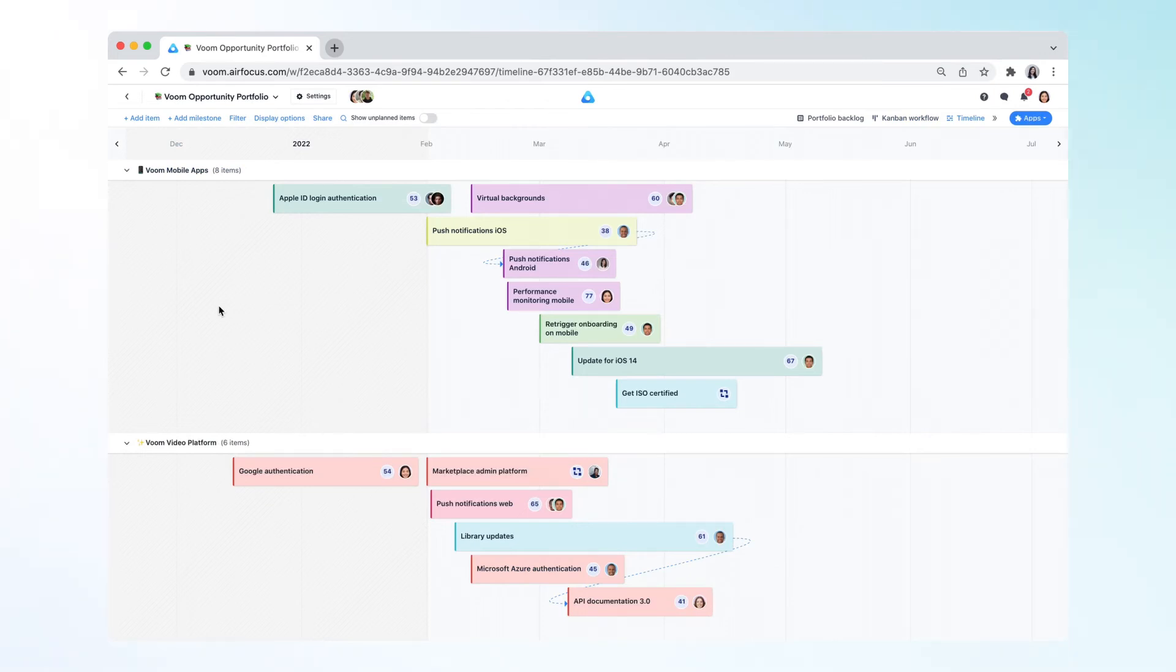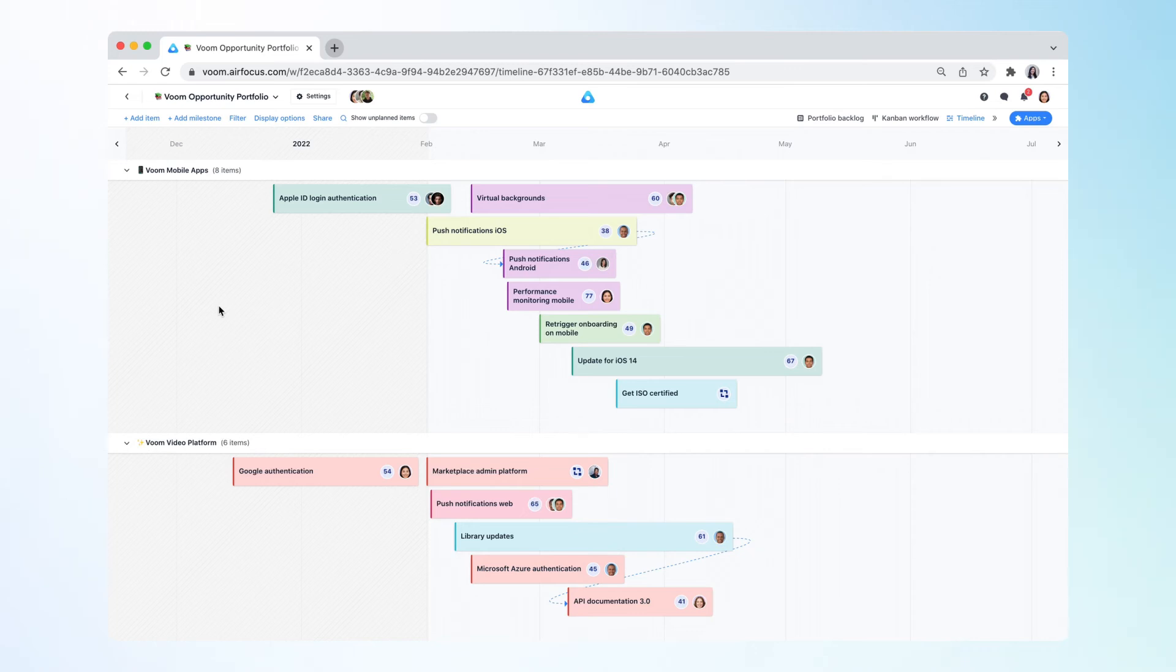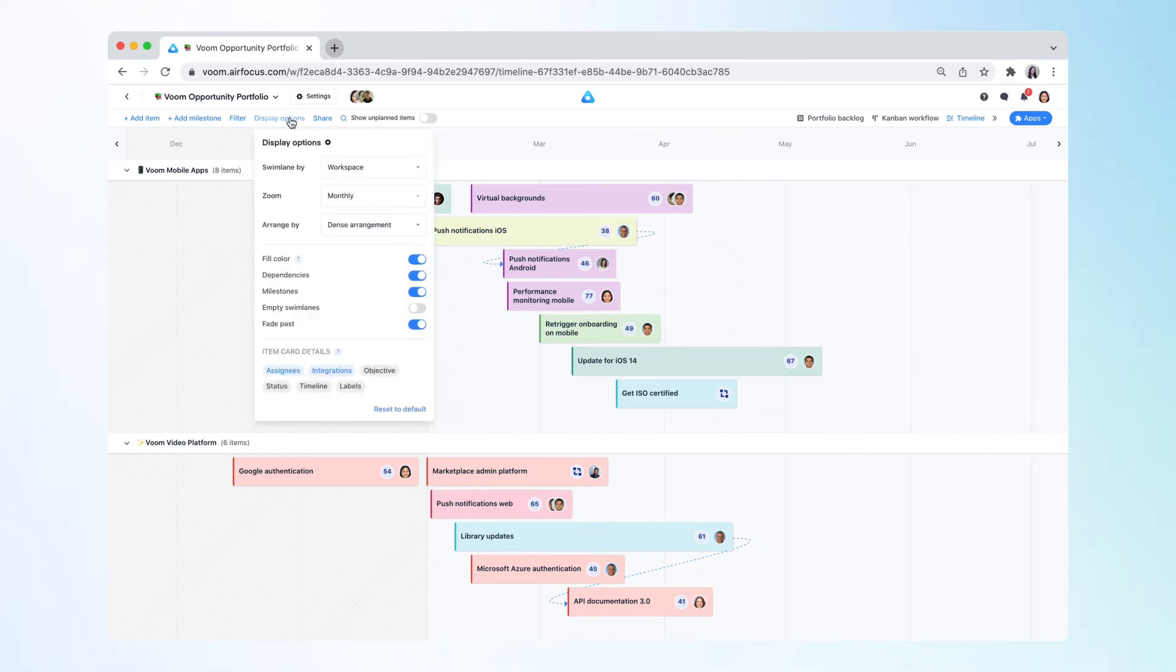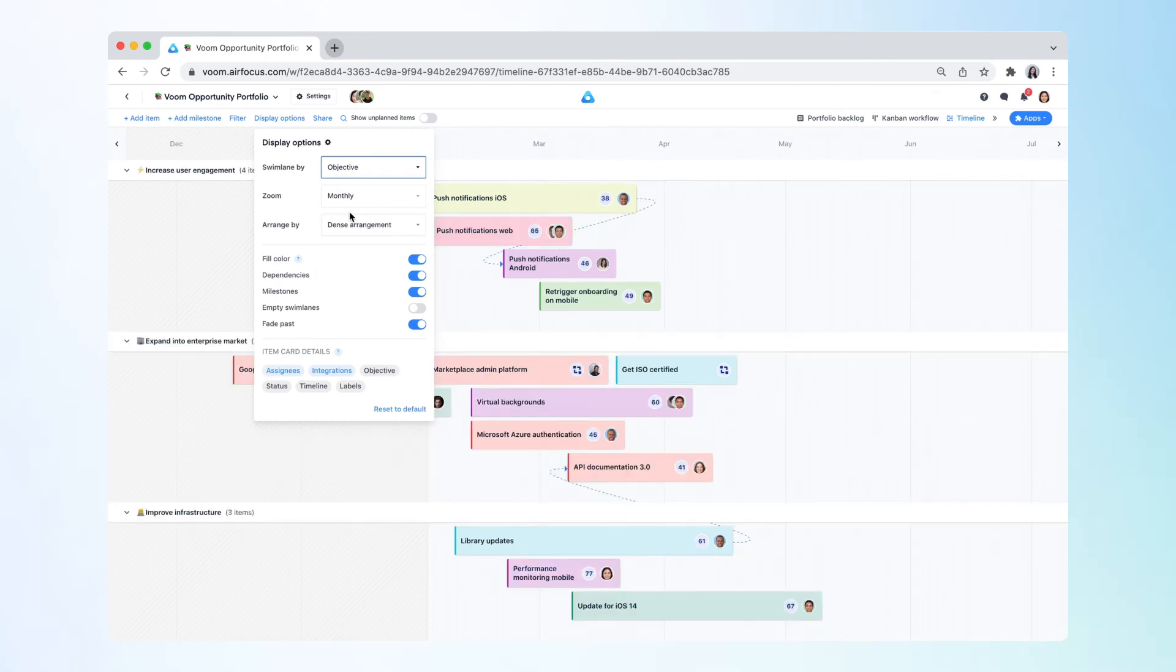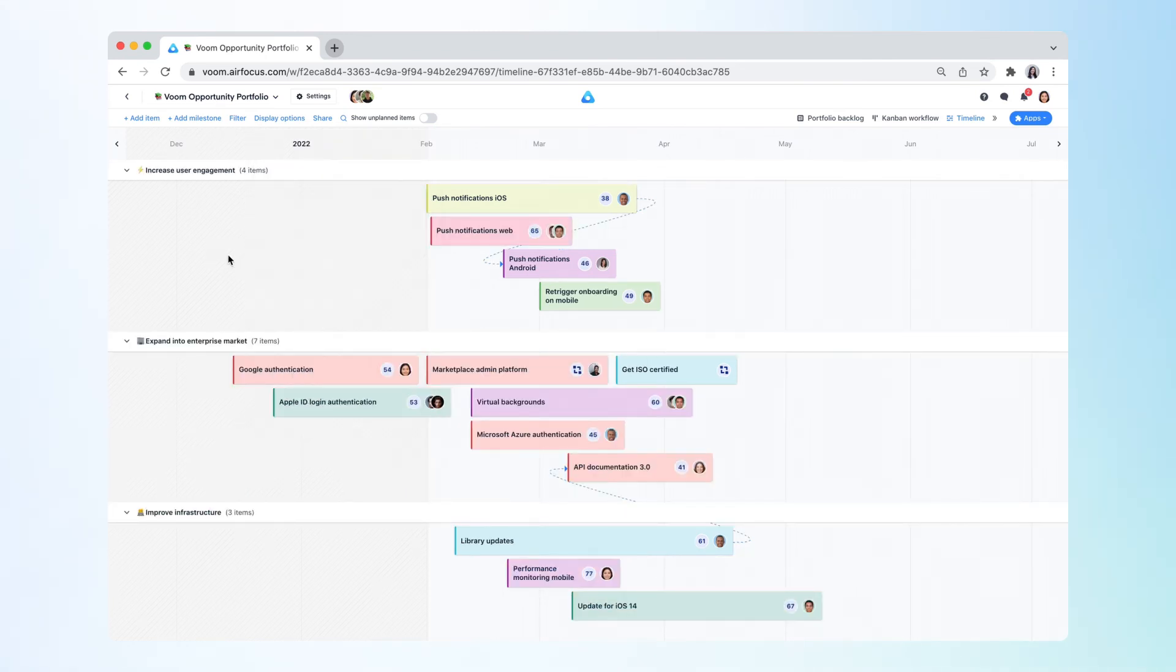You can organize the data in the receiving workspace in any way you want. If you want to organize items in this new portfolio view by shared objectives, you would then change the by swim lane to by objective on the display option. This enables you to see items from different workspaces or teams grouped by the same objectives.